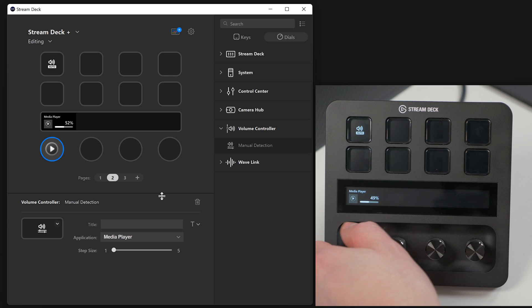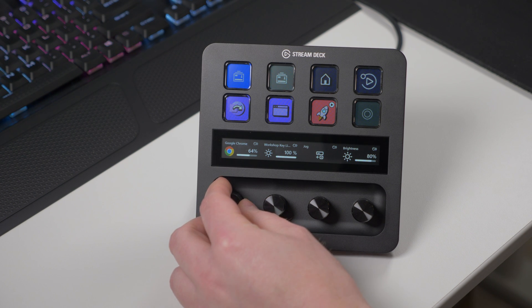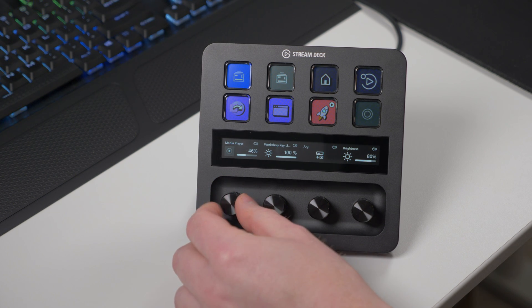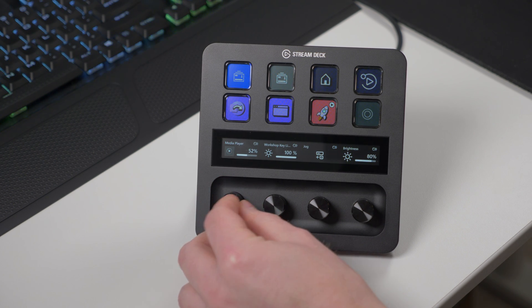Combined with dial stacking, you can adjust your favorite program's volumes just by pressing and turning the dial.